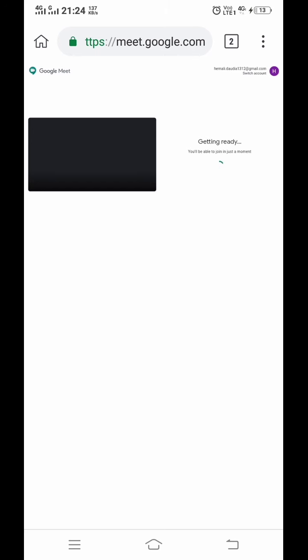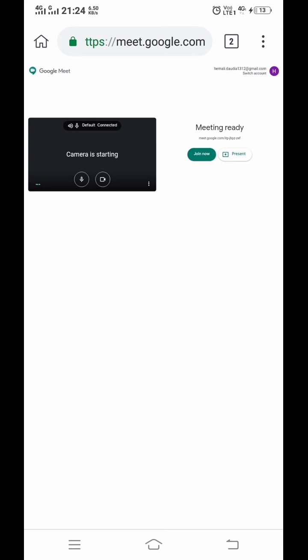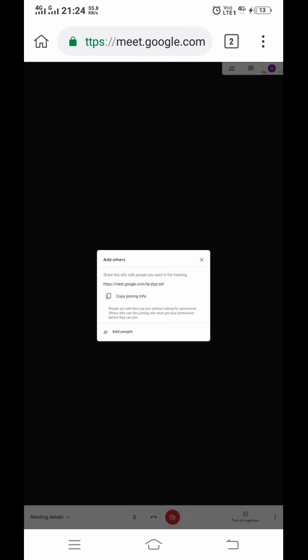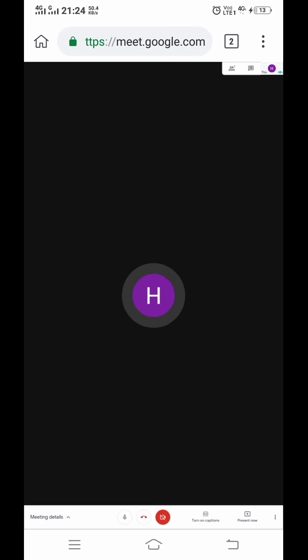Now you can see our meeting link is getting ready. Click on join now. You can share the link with your students.